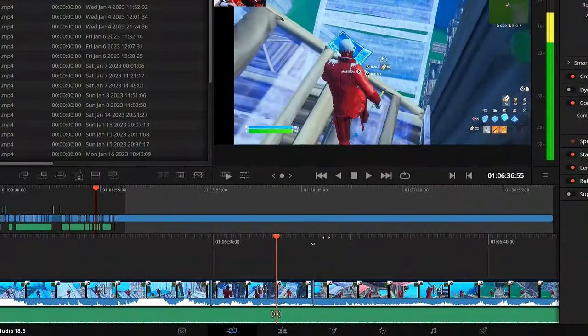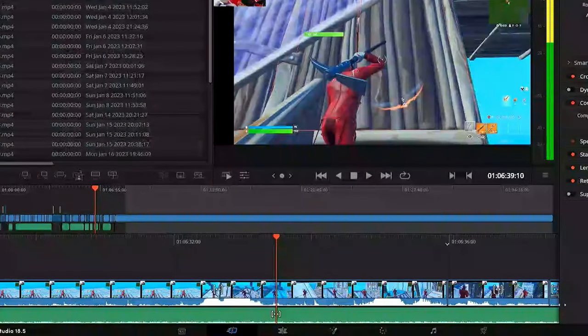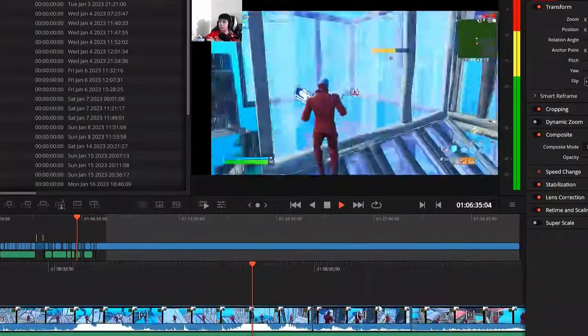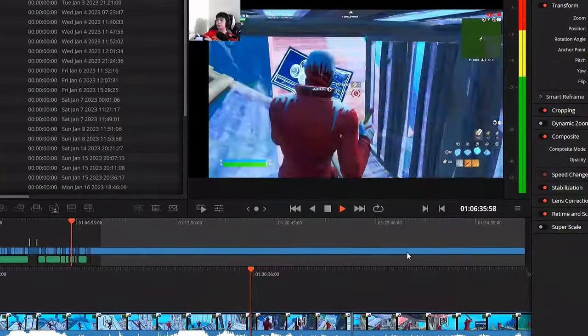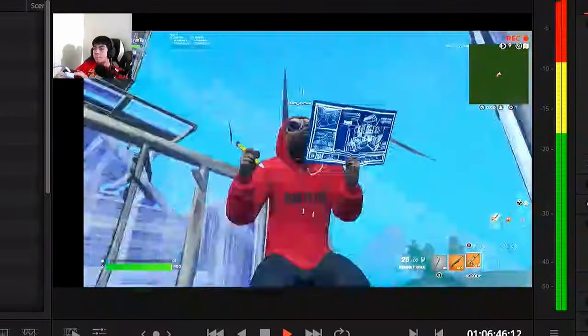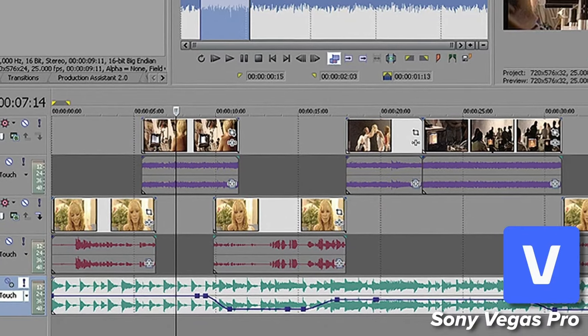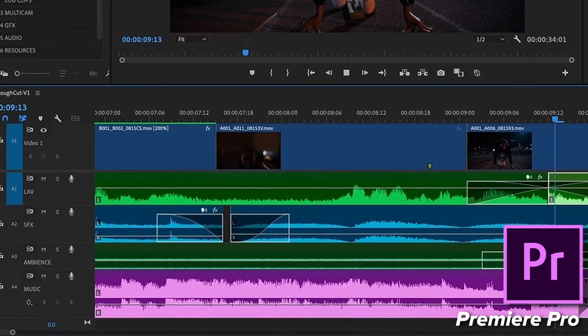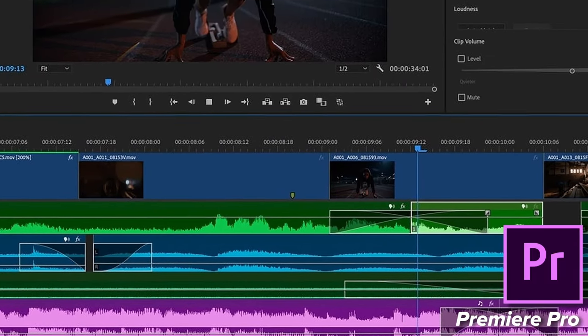I'm trying to scrub in this timeline and you can see this footage — you can't really see it. Playback is pretty smooth once it has it. But in my experience, there are many other video editing programs that are way more light on the hardware and take up a lot less resources, which is what I'm going to be showing you guys right now.